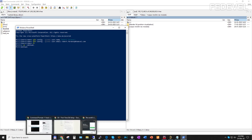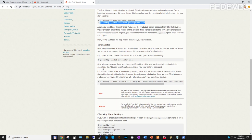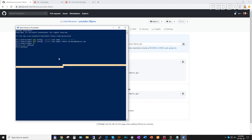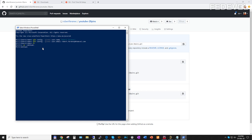Go to our repository and copy this link — you can just click here to copy it. Go back to the command line and write git clone, then Ctrl+V to paste the URL to our repository in GitHub. Press Enter. There is a warning that we cloned an empty repository, but that's fine.